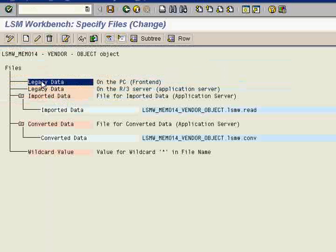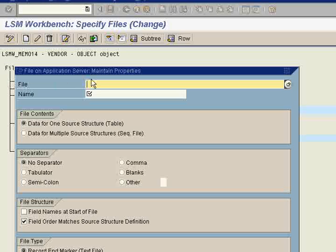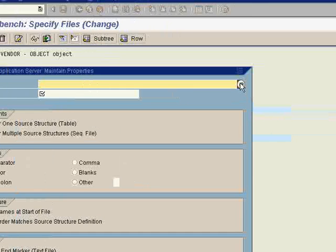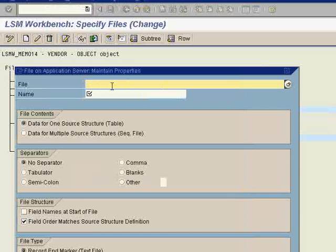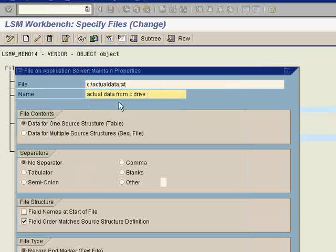Now we will save this file. Now just double click on the on the legacy data R3 server. Now give the exact location of it. Click on actual data .txt.